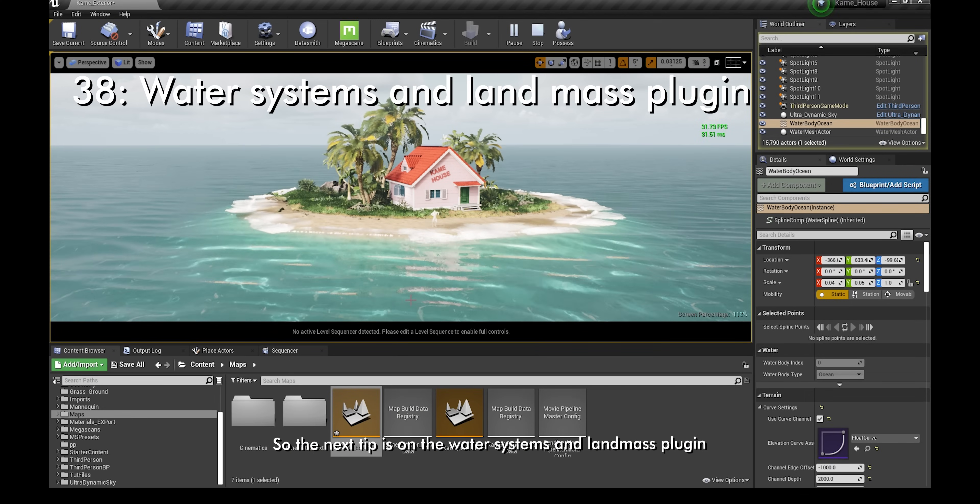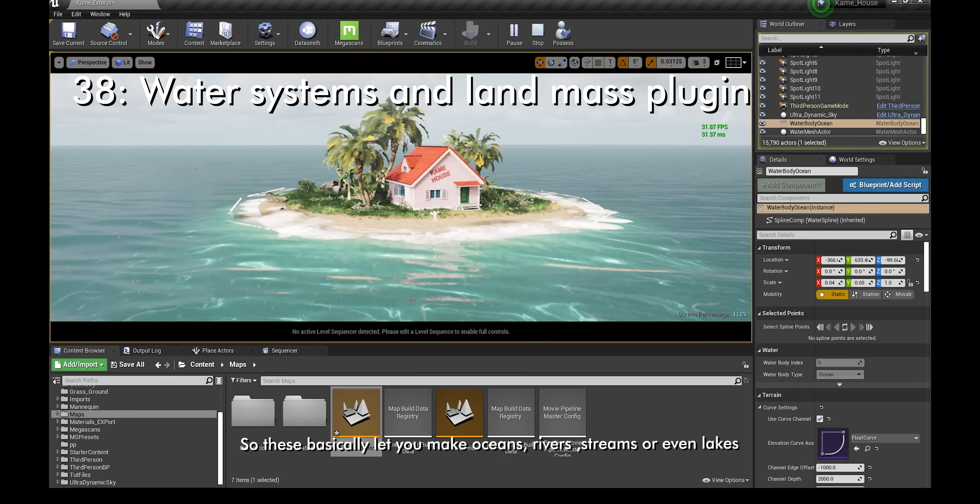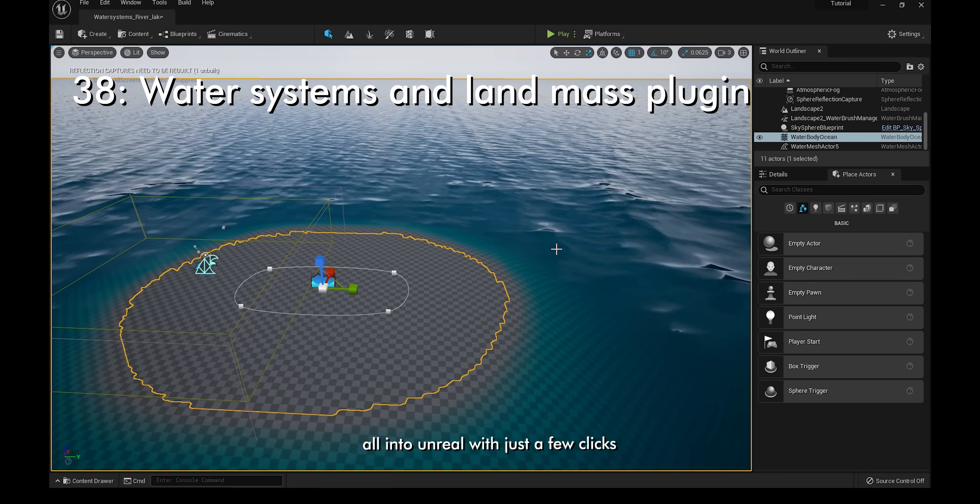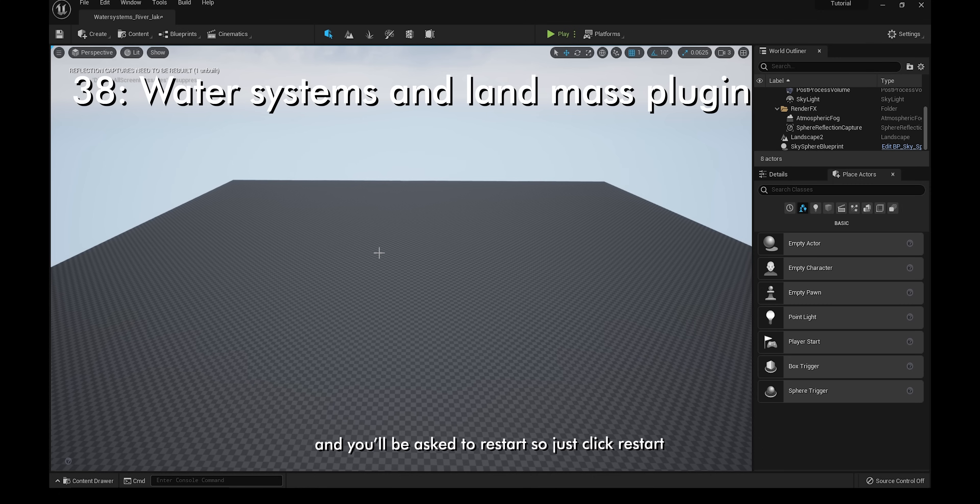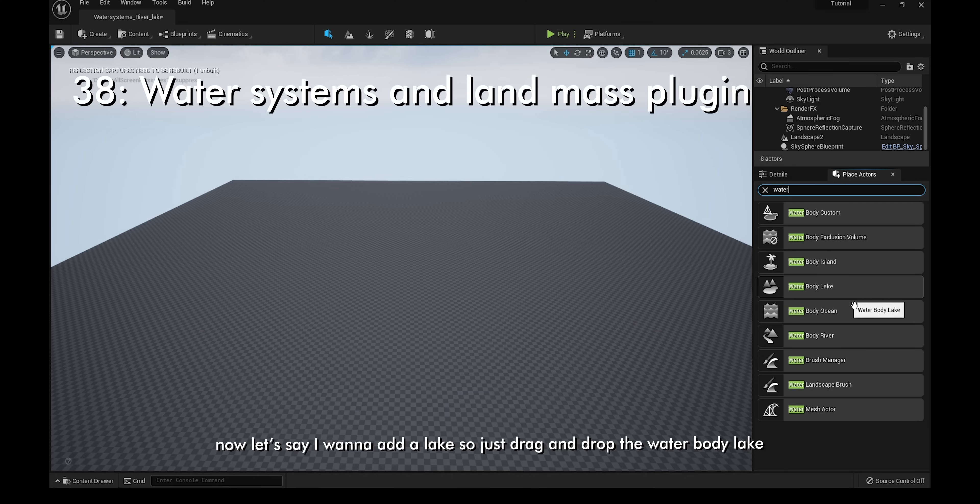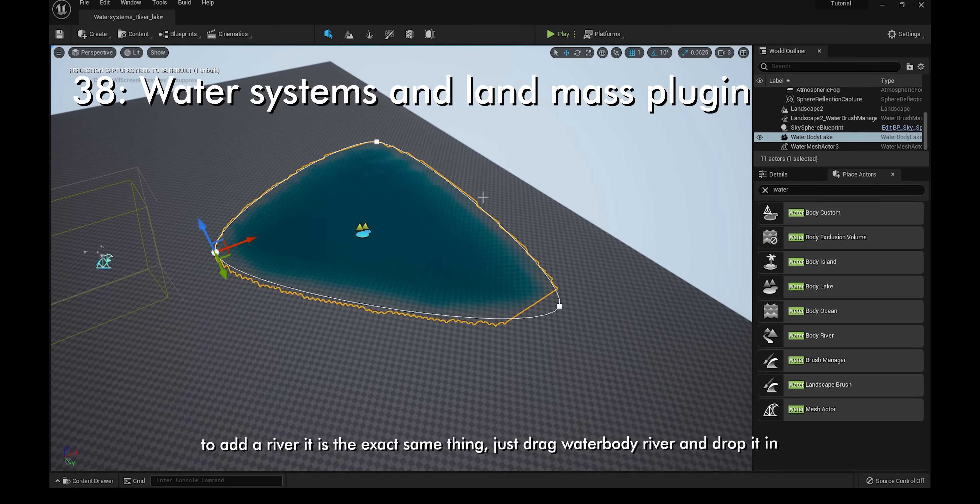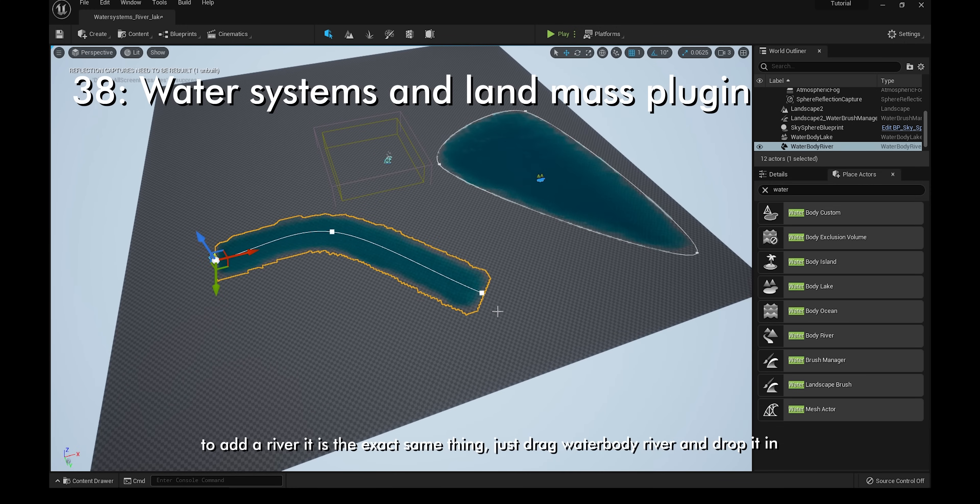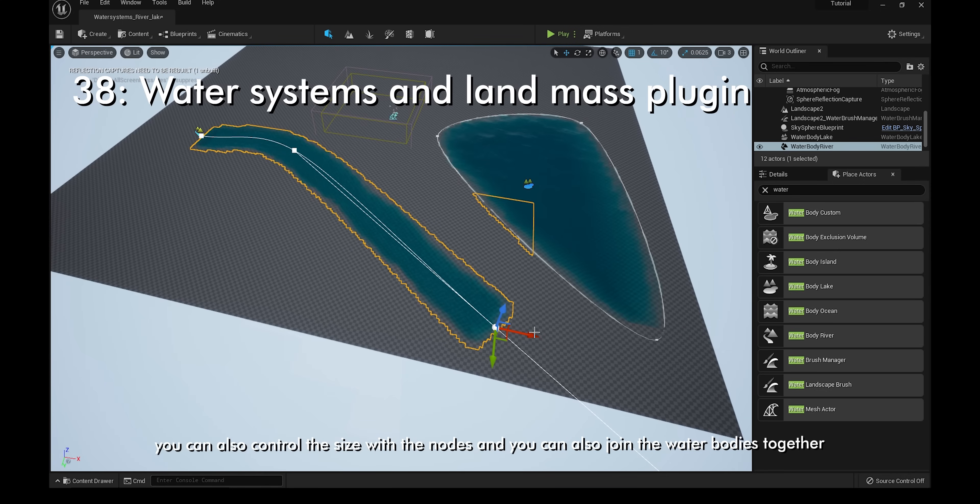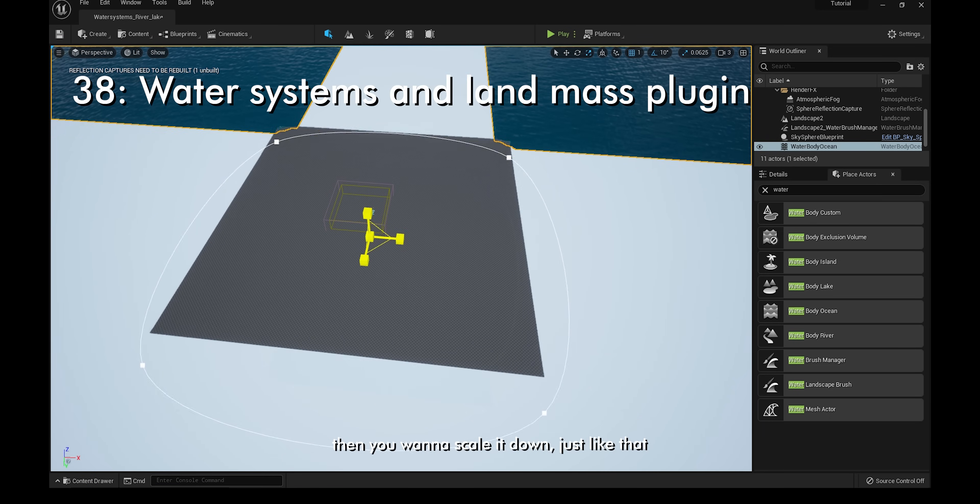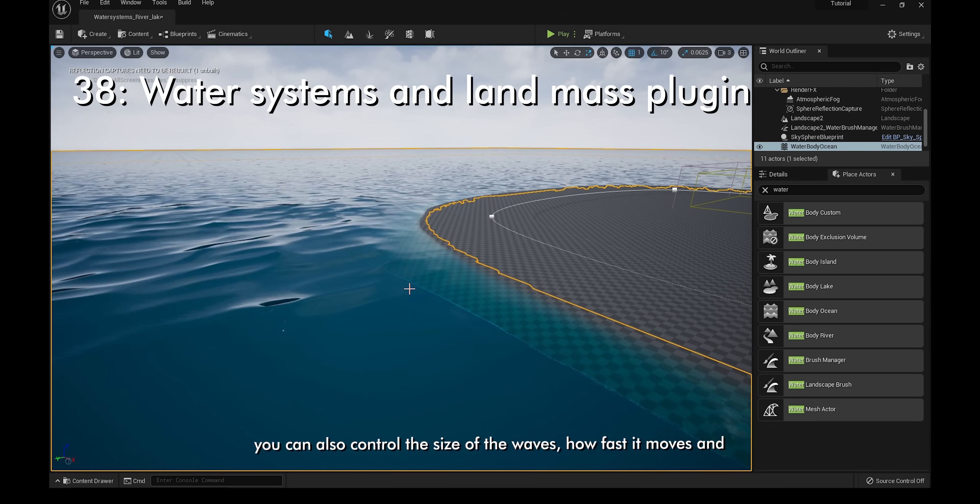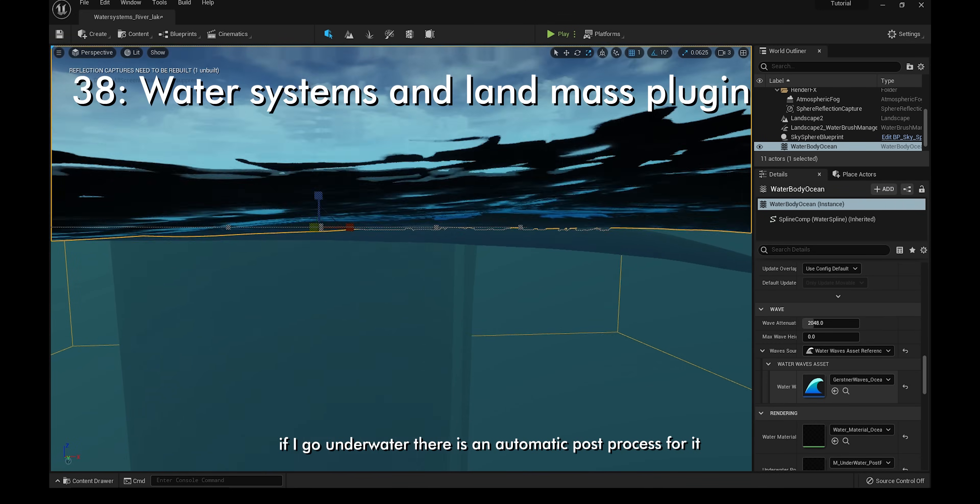The next tip is on the Water Systems and Landmass plugin. These basically let you make oceans, rivers, streams, or even lakes all into Unreal with just a few clicks. To begin, go to Settings, Plugins, and then type in Land. Make sure you check Landmass and Water and you'll be asked to restart, so just click Restart. Then go to your Place Actors panel and type in Water. Let's say I want to add a lake, so just drag and drop Waterbody Lake and there we have a lake. To add a river, it is the exact same thing, just drag and drop Waterbody River. You can also control the size with the nodes and you can also join the waterbodies together. To add an ocean, go to an empty landscape and then drag and drop Waterbody Ocean and then scale it down. You can also control the size of the waves, how fast it moves, and if I go underwater, there's an automatic post-process for it.